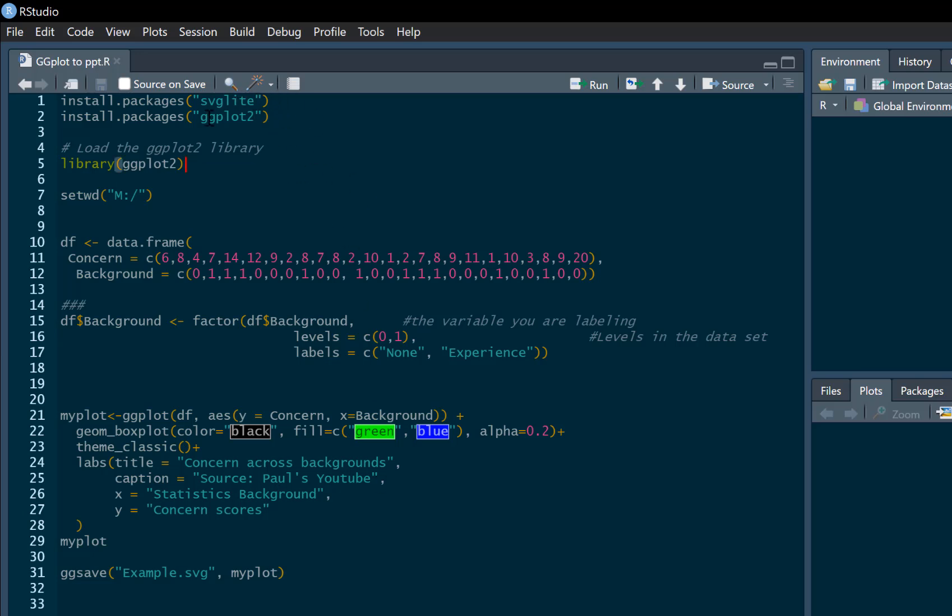So once you've installed these packages, you need to pull ggplot out of your library. You won't need to pull out svglite, so you don't need to activate this. So we're going to get ggplot out of our library and we're going to set a working directory.